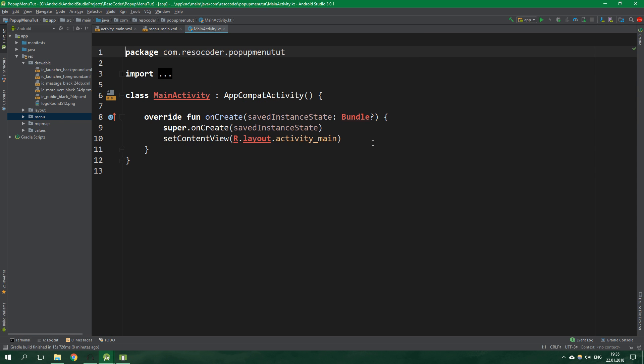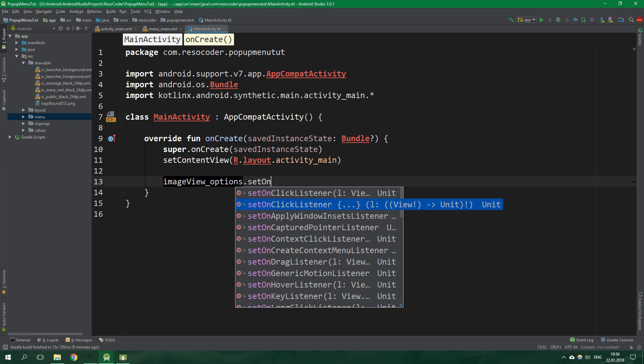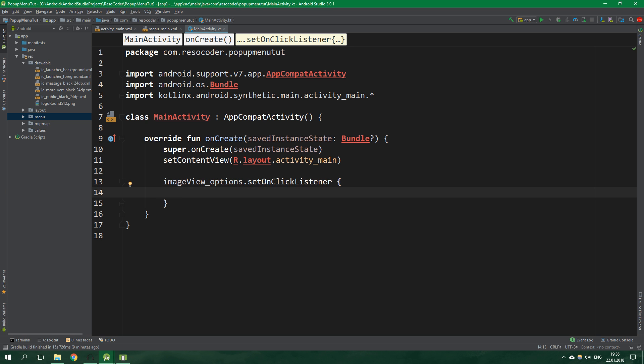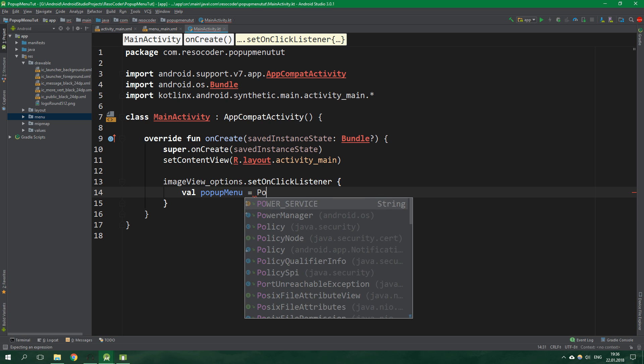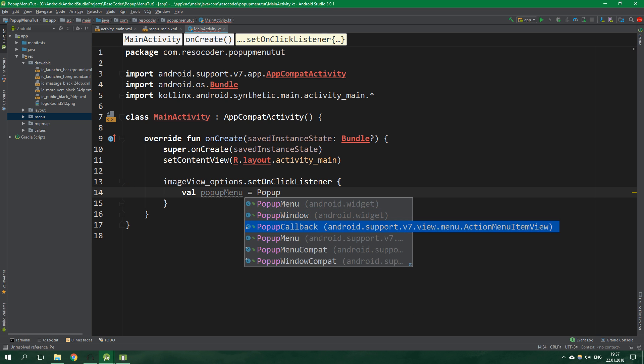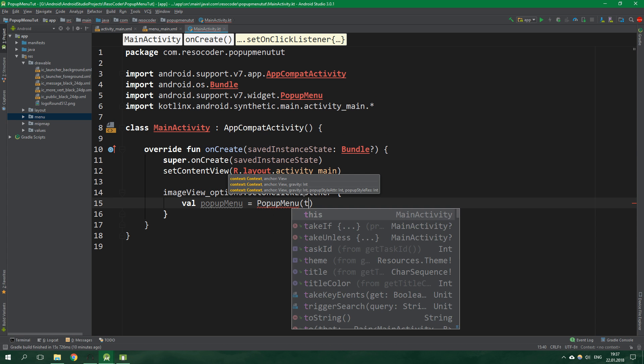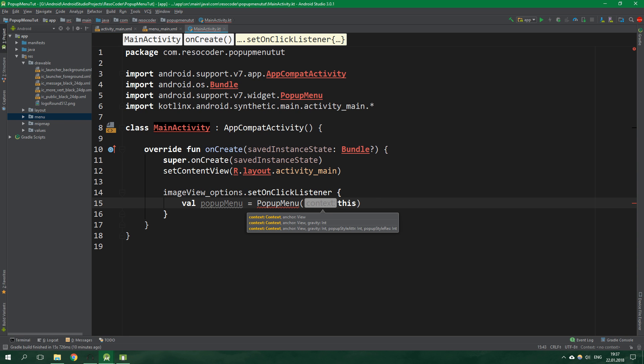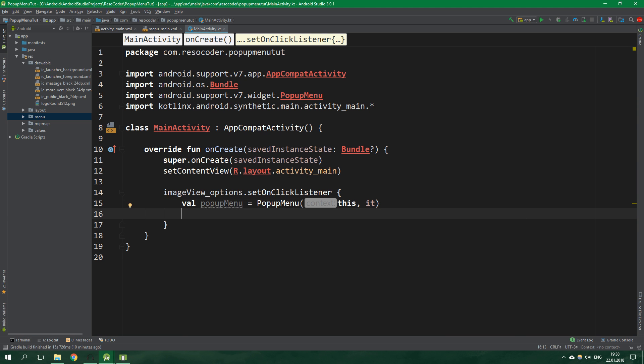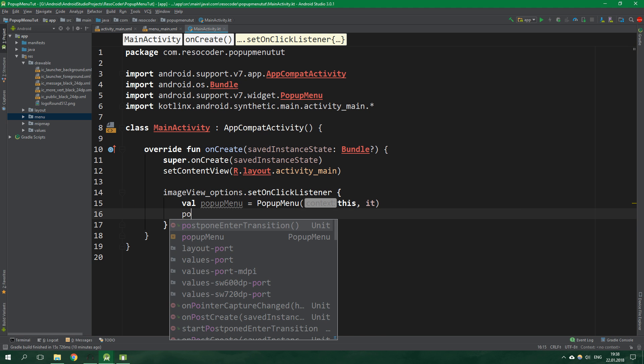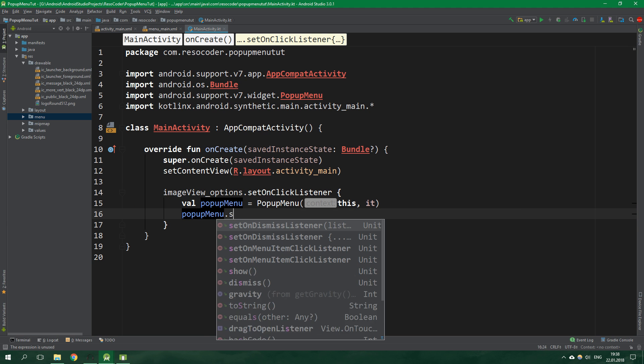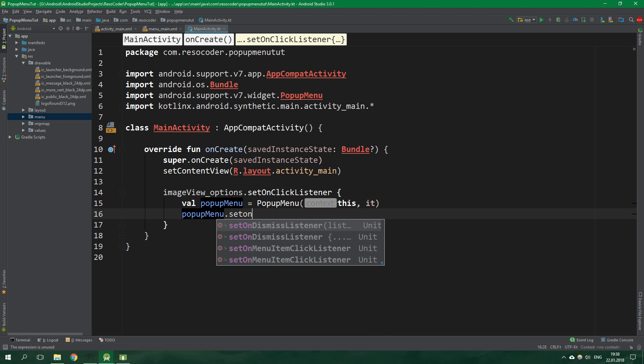Now let's get to the main activity kotlin file. Inside onCreate we want to set on click listener for image view options in the form of lambda. We want to create an immutable variable popup menu equal to new popup menu. Select the one from android support v7 library. Pass in a context, this activity, and the view to which we should anchor it is the image view option.